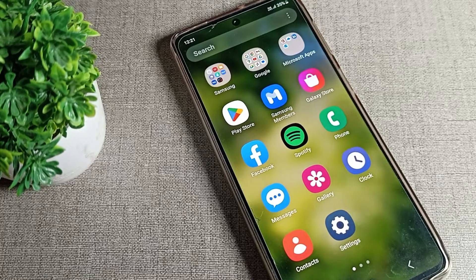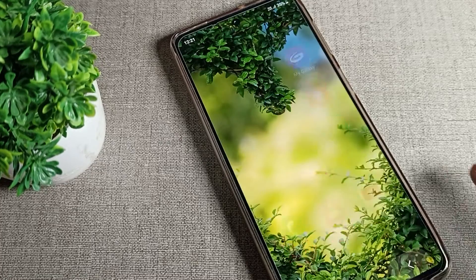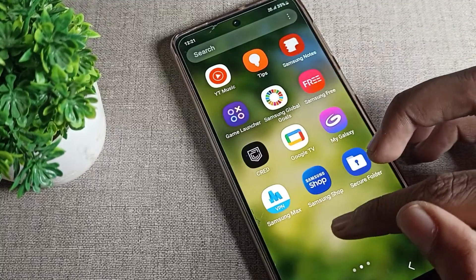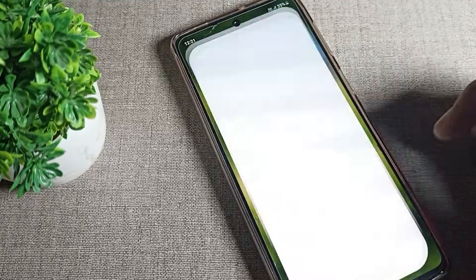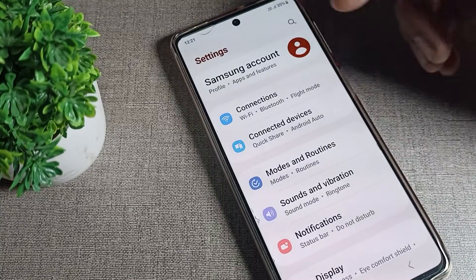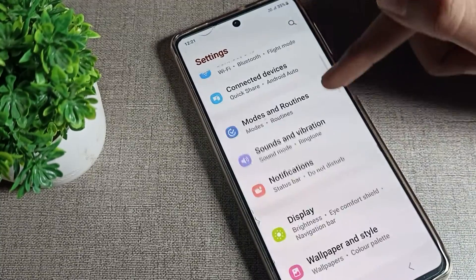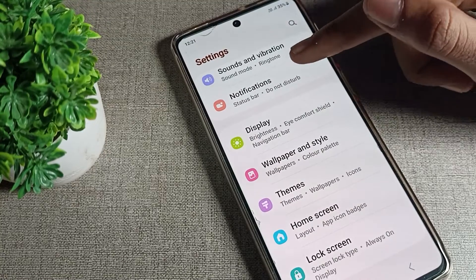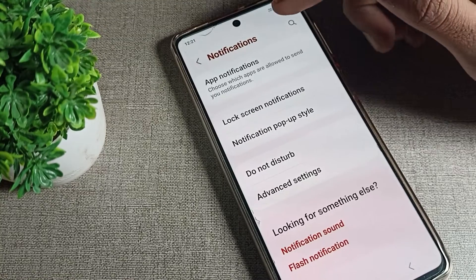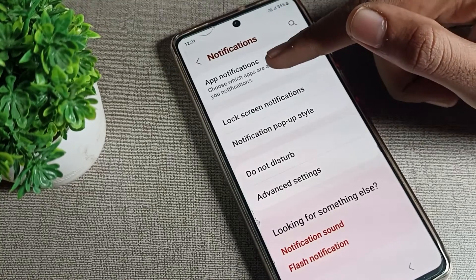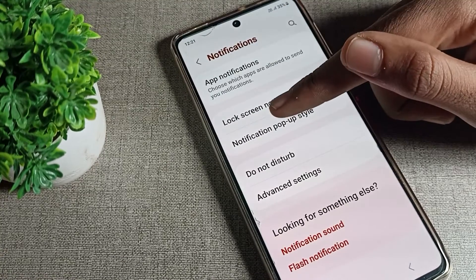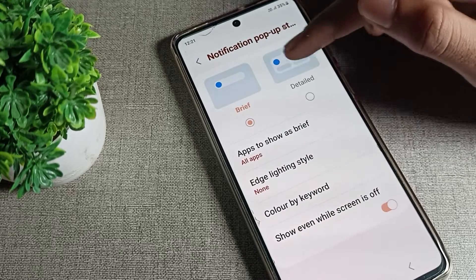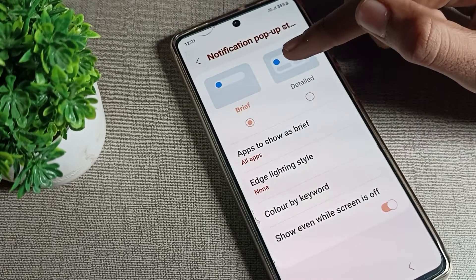First of all, open your phone settings to change your notification style. Once you're in the phone settings, you can see your phone notification settings. Go into notifications and you can see the notification pop-up style option — tap on it.